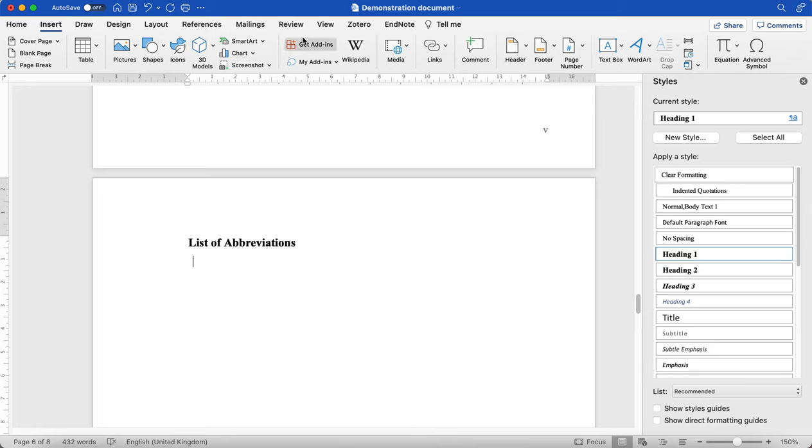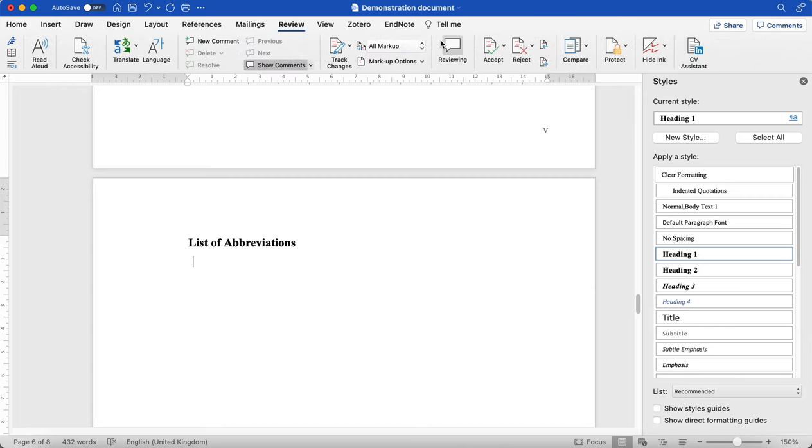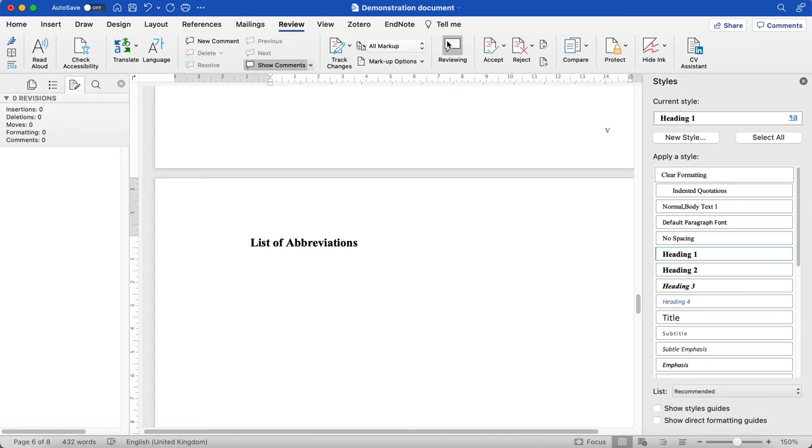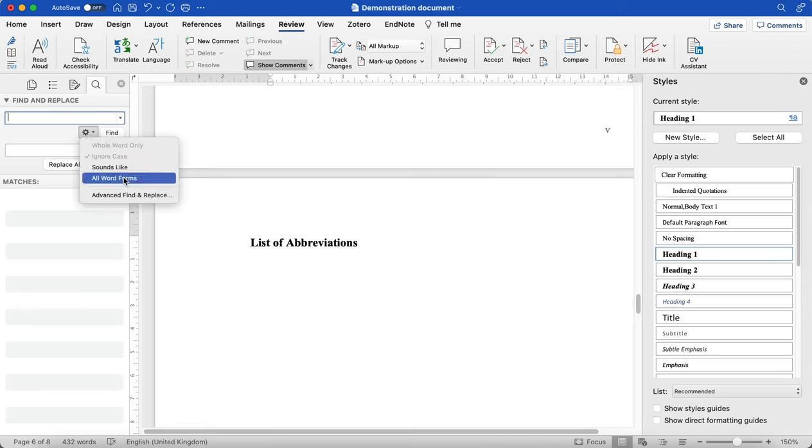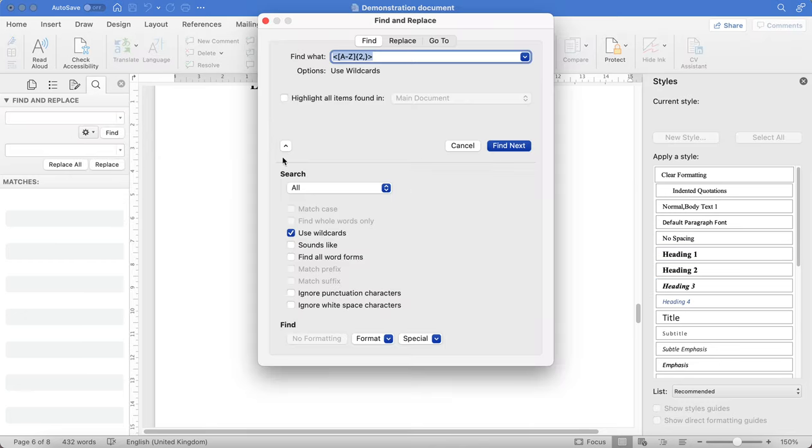What you're going to do is open the find window. Either you can go to Edit at the very top of your page or you can go to Review, click on Reviewing and then click this Find button. What you need to do is click on this cog for settings and then Advanced, Find and Replace.